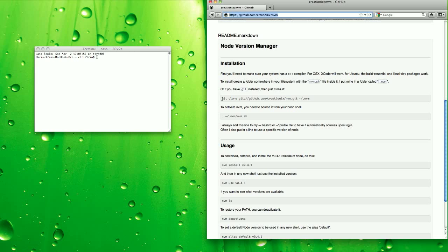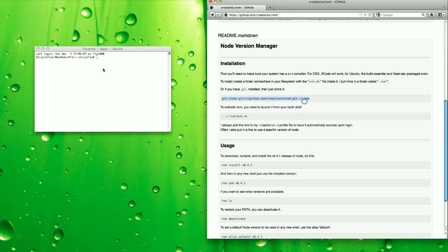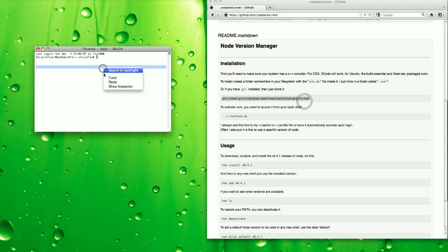If you have Git installed and you have a C++ compiler, you can just copy this line into your terminal and hit enter.